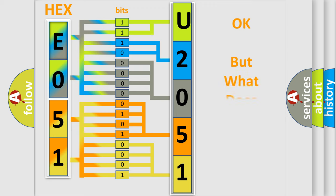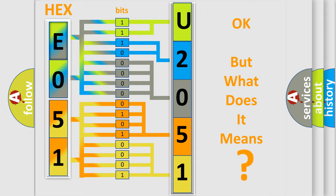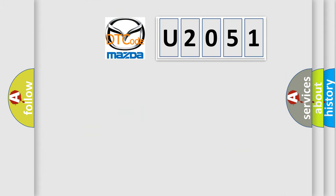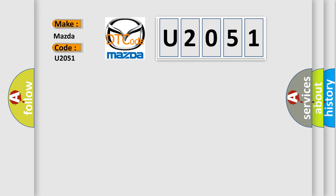The number itself does not make sense to us if we cannot assign information about what it actually expresses. So, what does the diagnostic trouble code U2051 interpret specifically for Mazda car manufacturers?